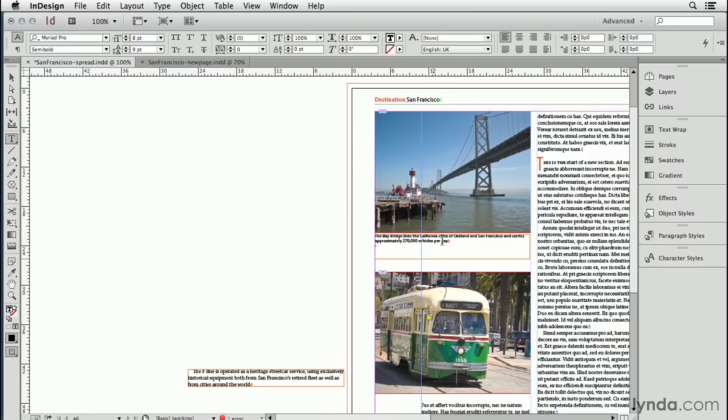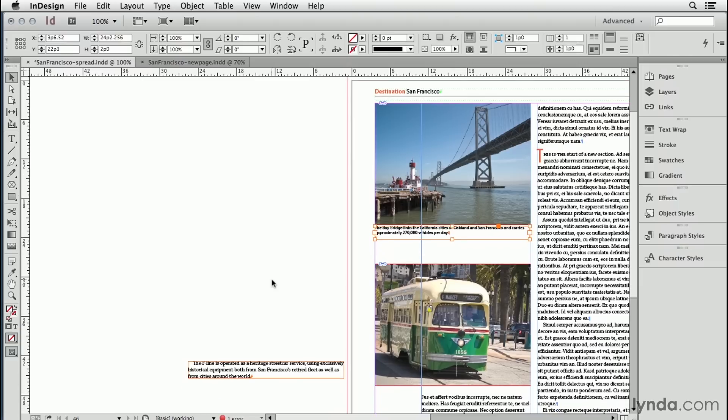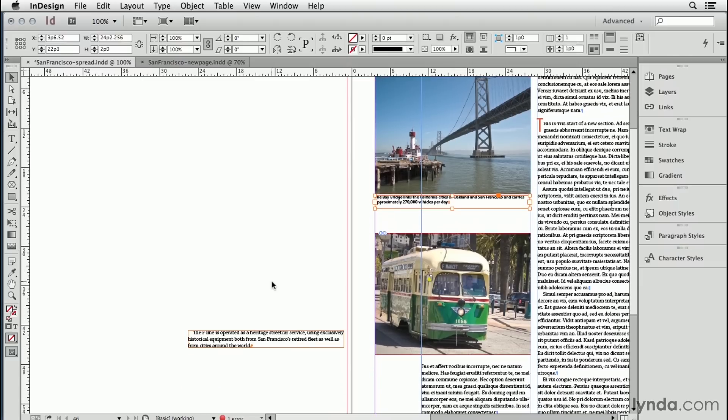One thing that bothers me is all this white space on this caption frame. So I'm going to just double-click the bottom handle to snap it up. Let's do the same thing for this caption, which already has some text wrap applied to it to push the text out of the way below it.